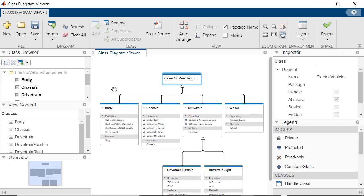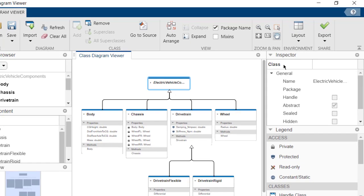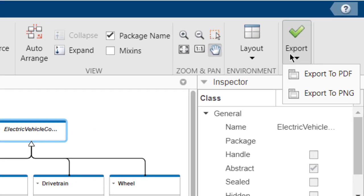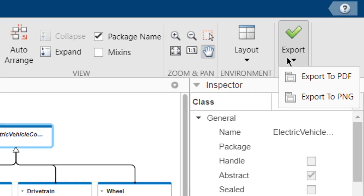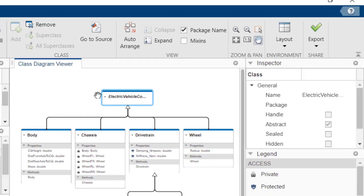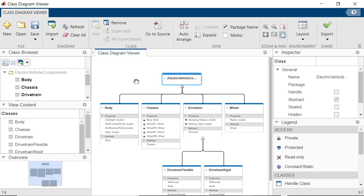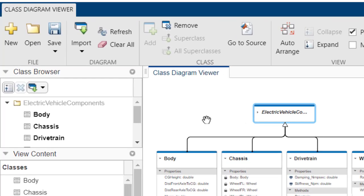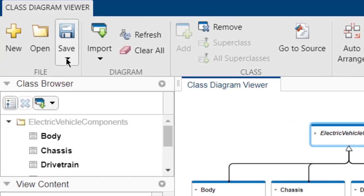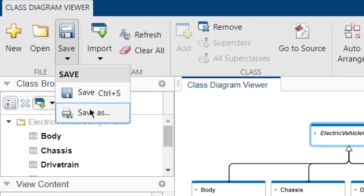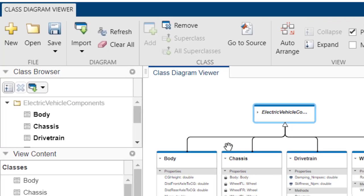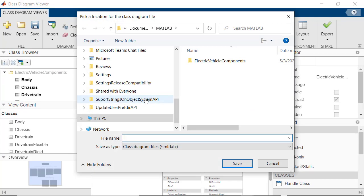Once you are satisfied with your Diagram, you can save it. There are a couple ways in which you can do this. You can save your Diagram as an image by clicking on Export and choosing the format in which you want to save the Diagram, PDF or PNG. You can also save the Class Viewer window if you want to preserve the interactive capabilities of the viewer by clicking on Save and choosing the location where you want to save the Diagram.